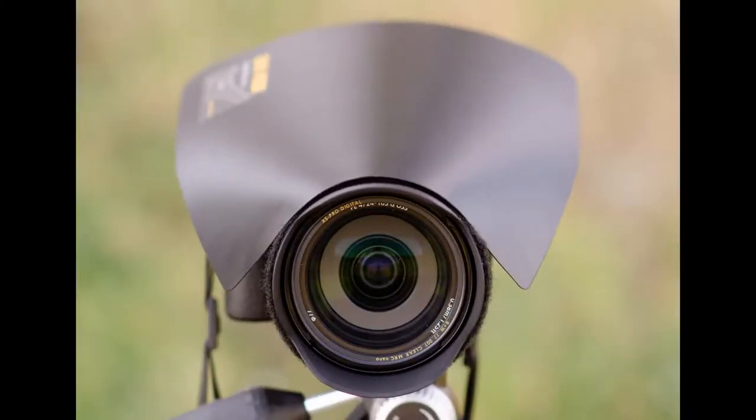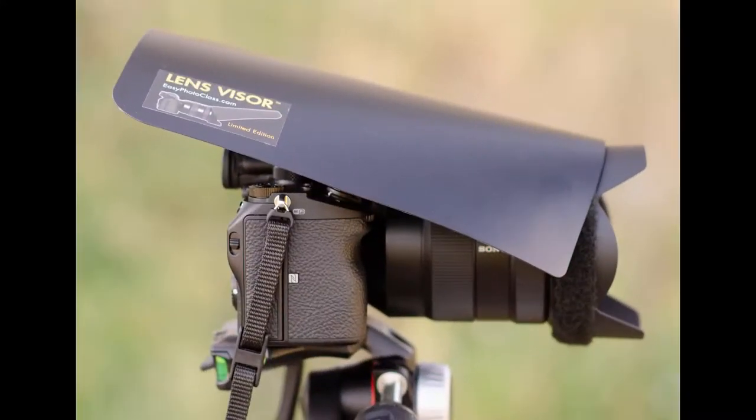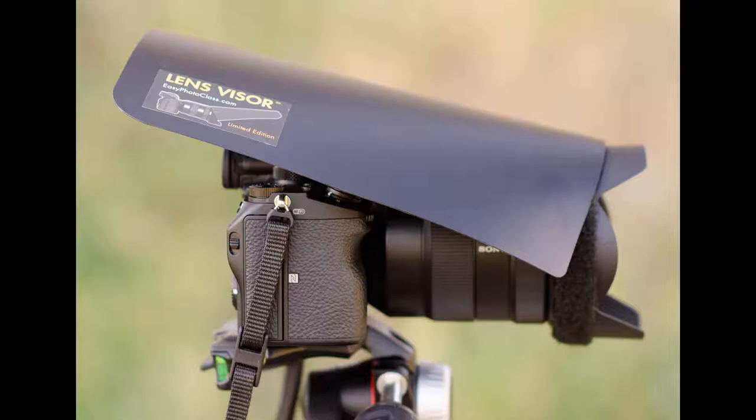In this first image you can see the lens visor mounted backwards on the lens hood. This is from the front view. In the second image you can see the side view of the lens visor mounted backwards on the lens hood, and you can see how it covers the lens and the camera body.